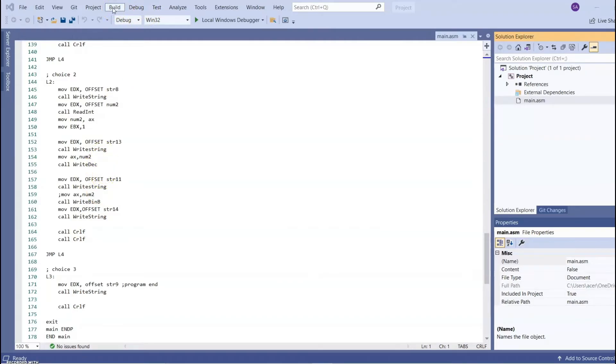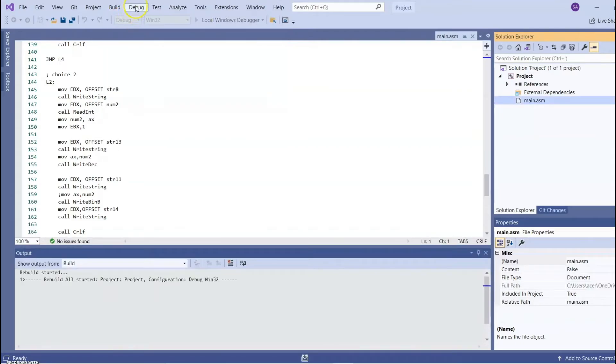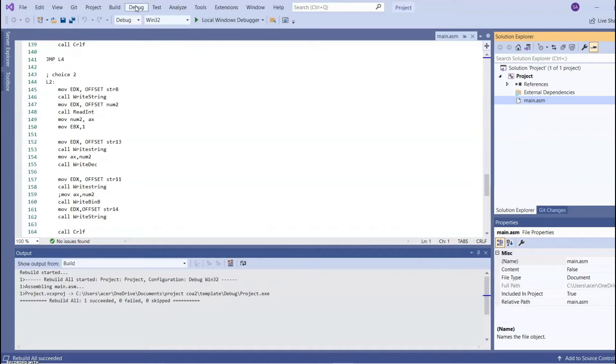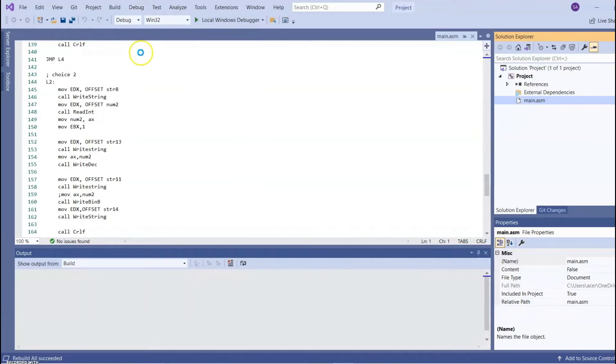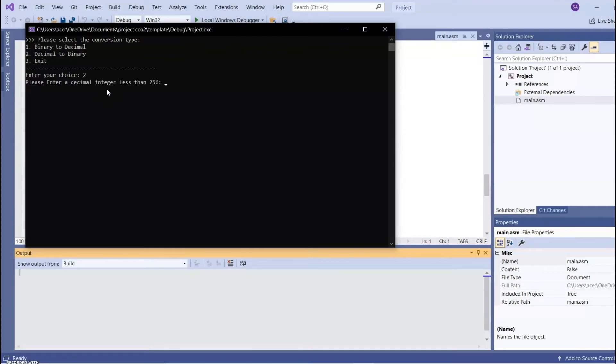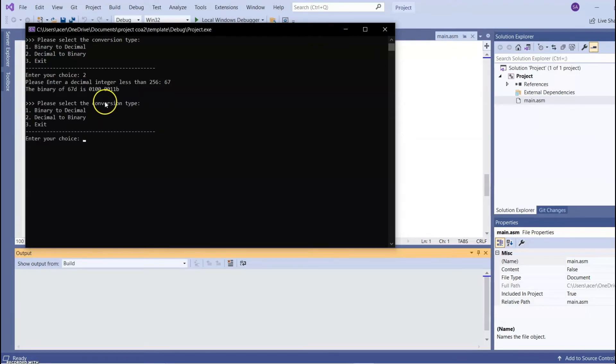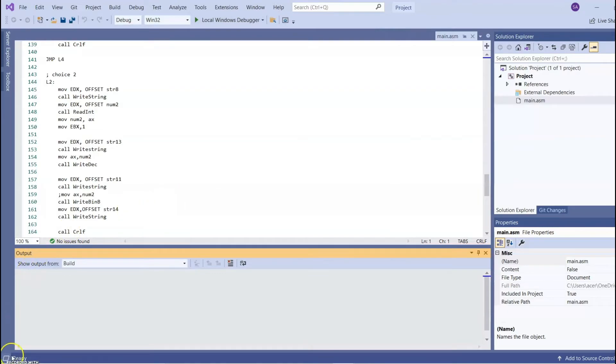I will rebuild and show you. We want to choose choice 2 where it converts decimal value to binary. We enter any decimal number that we want. For example, 67. And then it will convert the value 67 in binary. And then after that, you can choose our conversion type. You can choose 1, 2, or 3. That's all. Thank you.